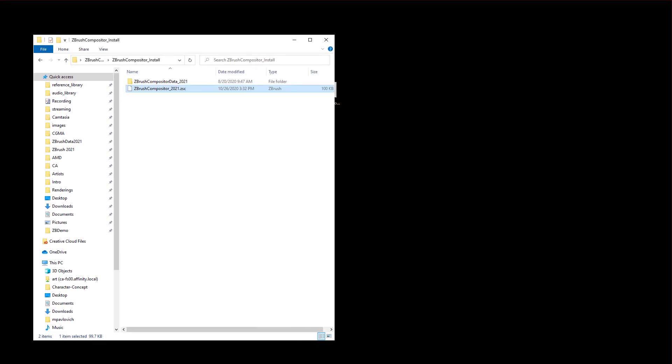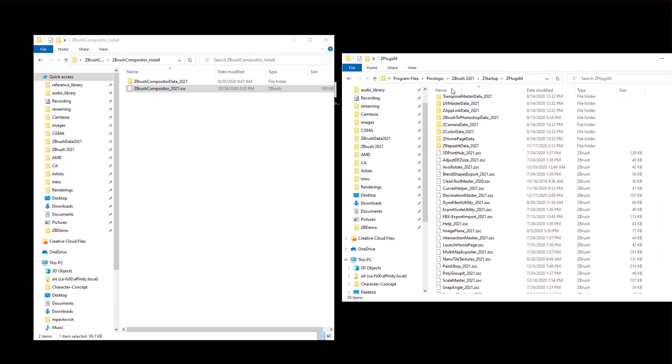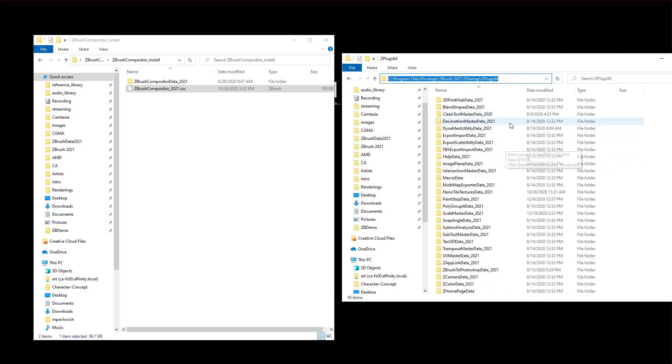Installing this is super simple. All you have to do is go to on Windows machine C, program files, pixelogic, ZBrush 2021, Zstartup, Zplug 64. And in that folder, you're already gonna have some folders in here.